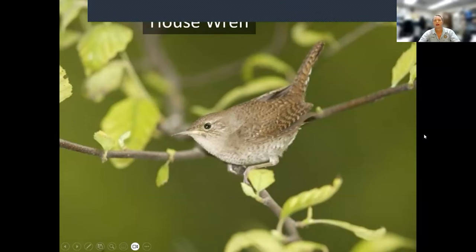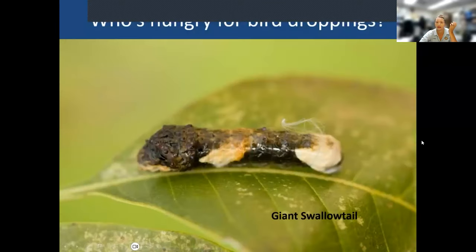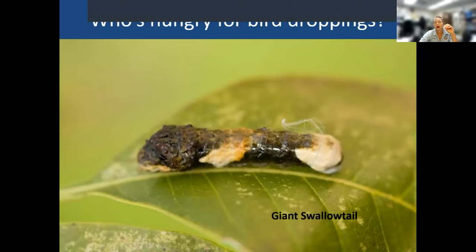The house wren can be pretty easy to attract — you can put out a little house for them and they have a pretty, chatty, garbly song. They eat a lot of insects. When we think of butterflies, we want the caterpillar to turn into a butterfly, but there are also fly larvae on leaves and lots of moth caterpillars that birds need to feed their babies.